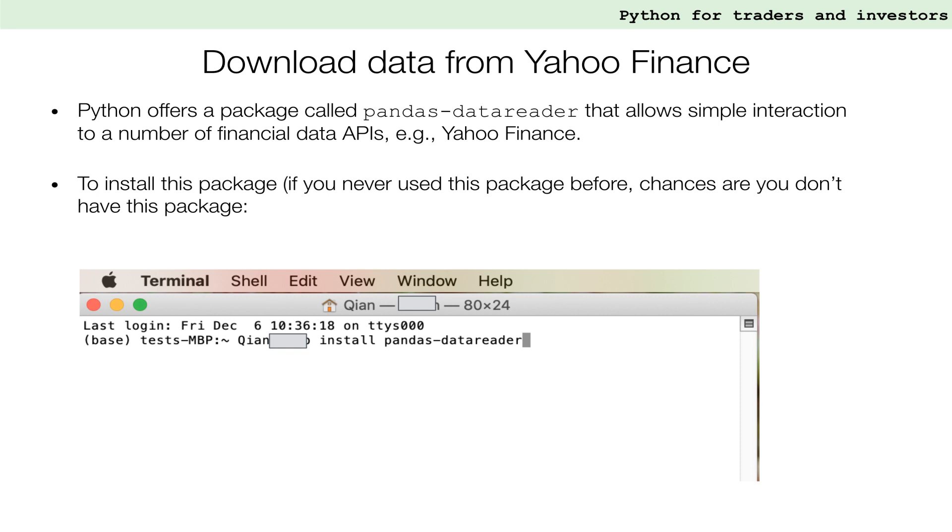If you don't have Pandas Data Reader installed, you can use the command pip install to download and install this package. This also applies to any missing packages you'd like to install in the future.